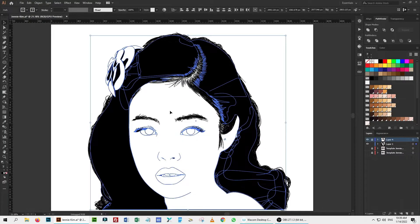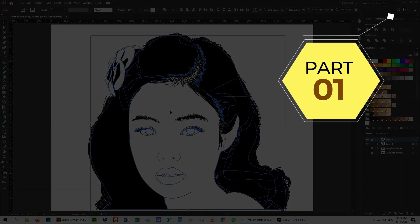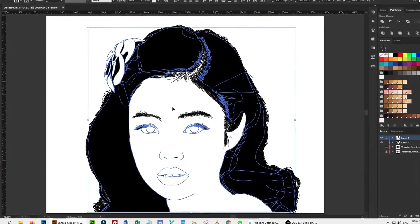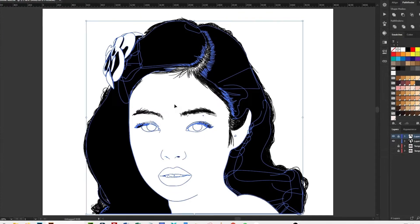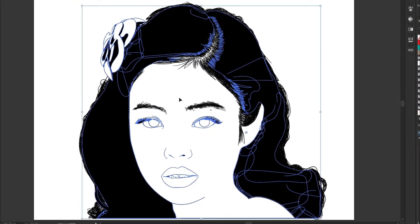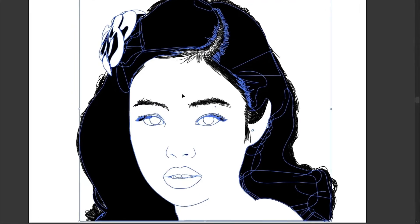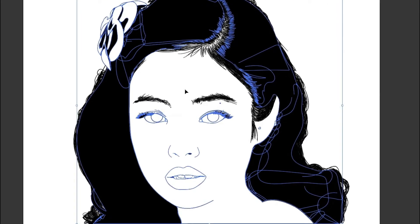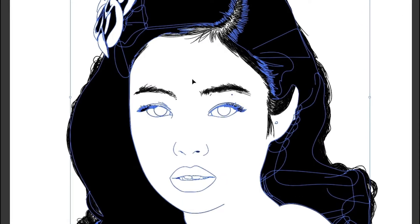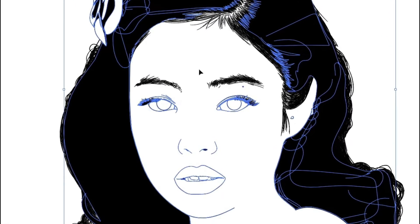Last week we created the outlines and base of the vector portrait. Those who have not seen part 1, there is a card popping up now on the top right corner as well as a link in the description. You can pause this video and go back to check part 1 to understand this one better. In this video, we are going to do base coloring and shading for eyes, lips, and ornaments. This video is also going to be a longer one, so have patience and follow the steps.